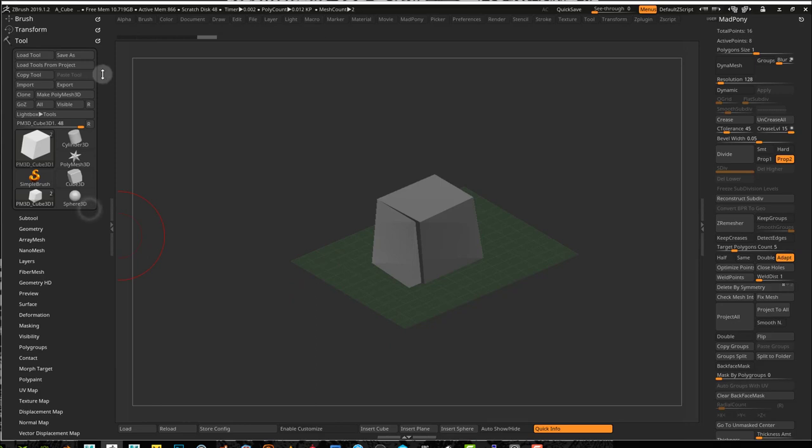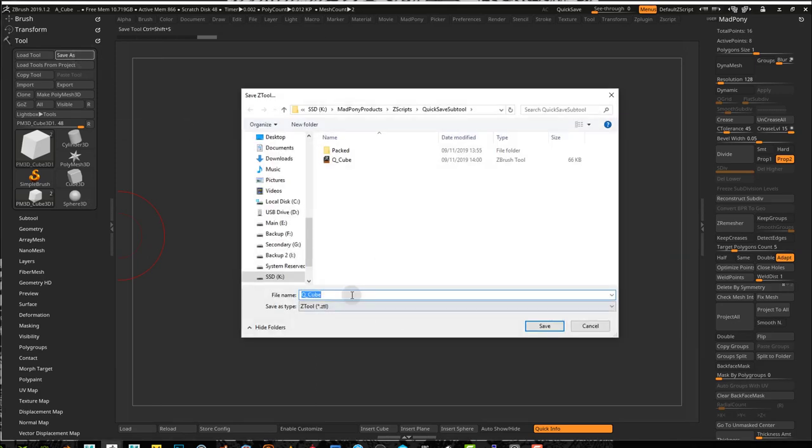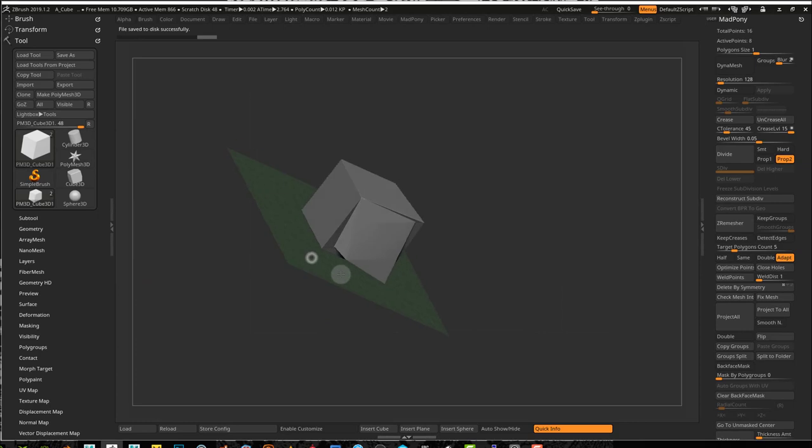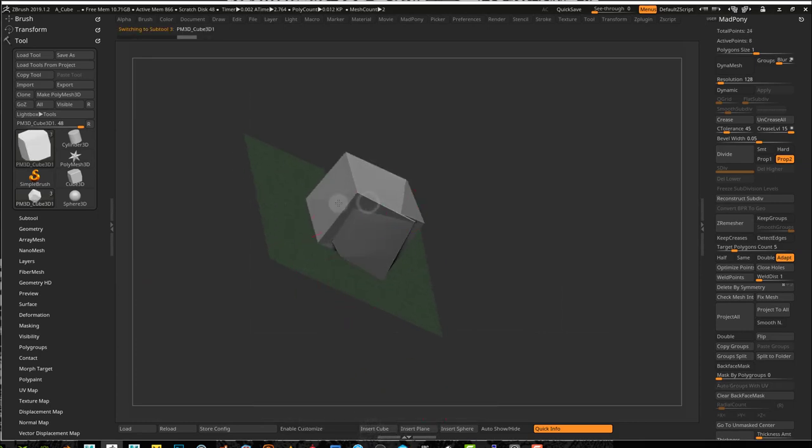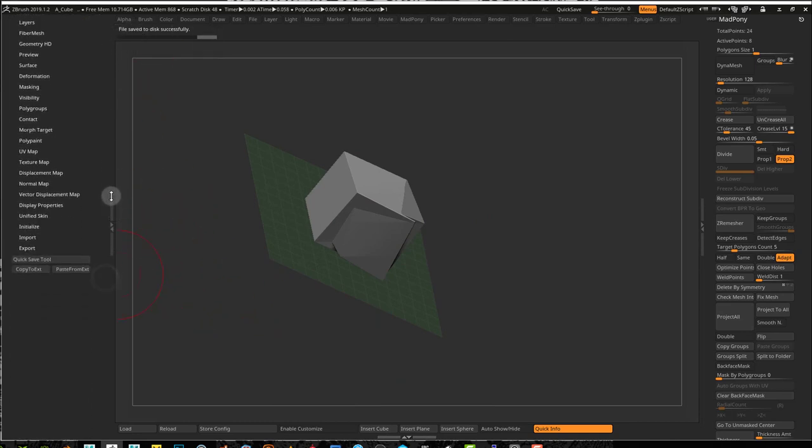For example, if I want to save it with another name, I can come here, save it with another name, and I can keep working on it, adding subtools. Every time I use that button, it will overwrite the previously saved tool.